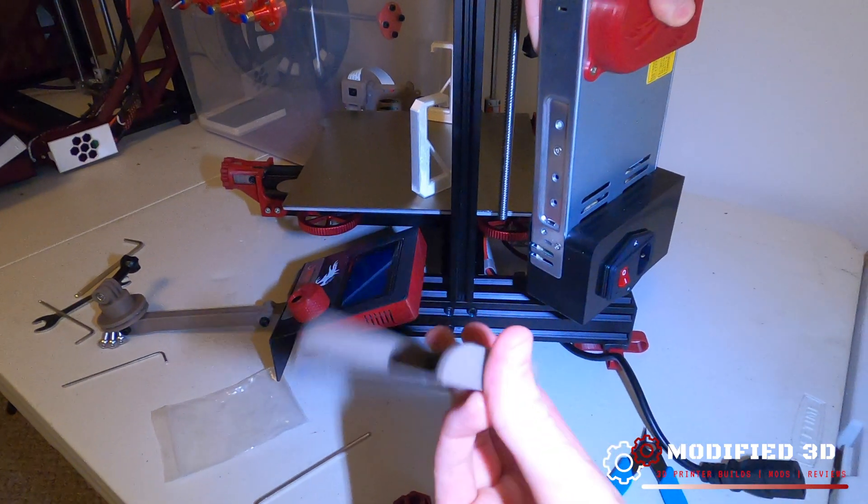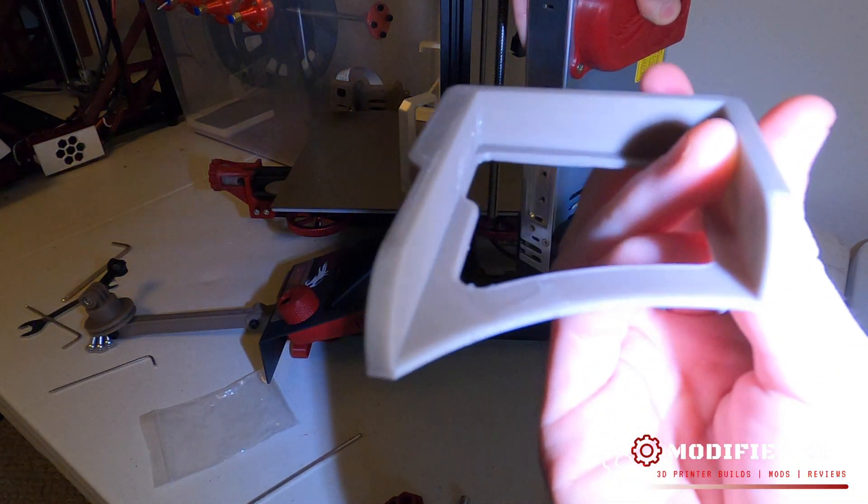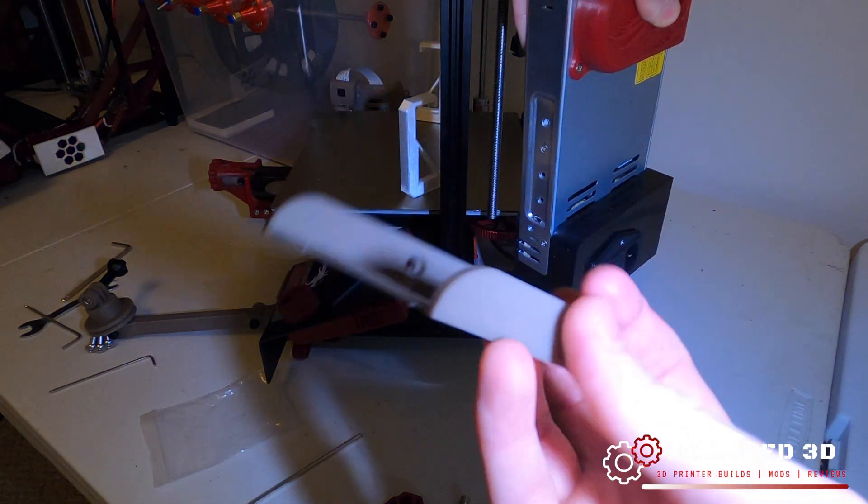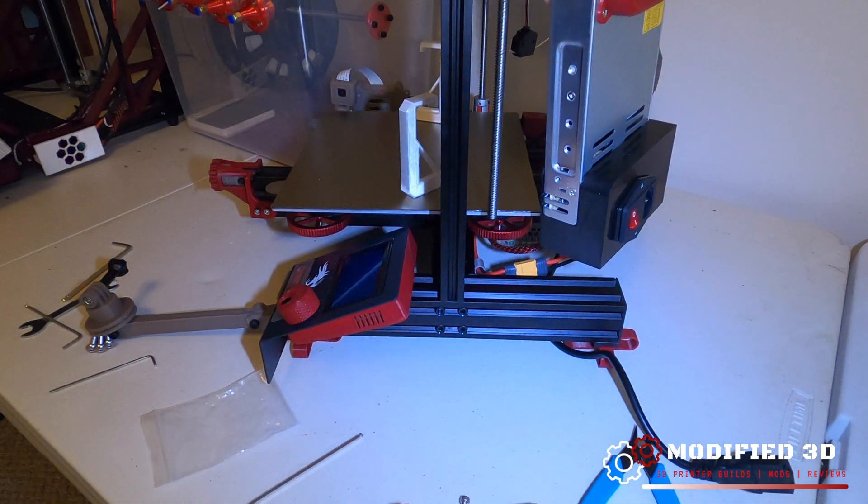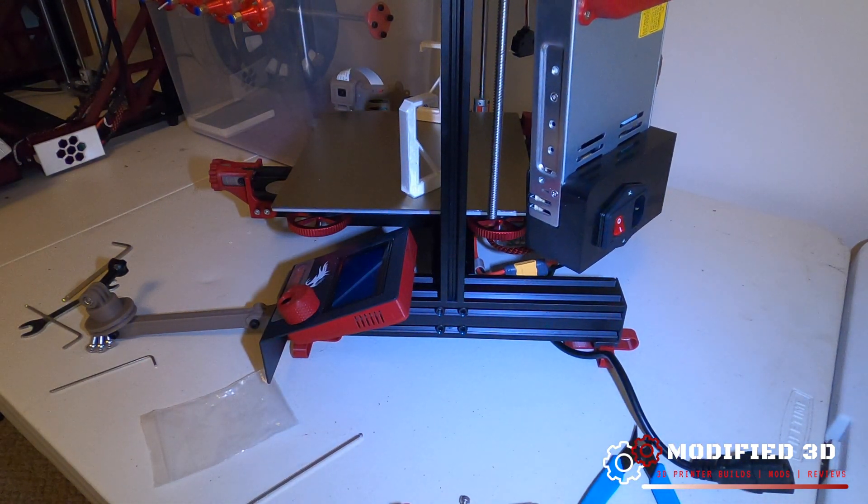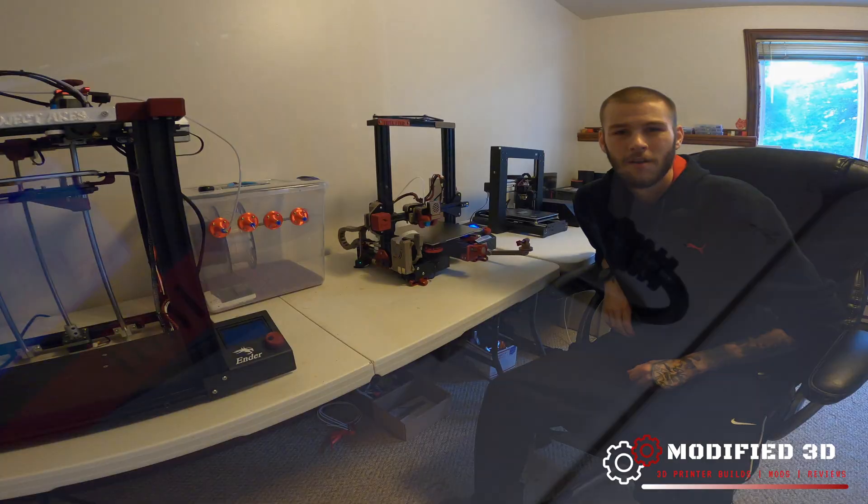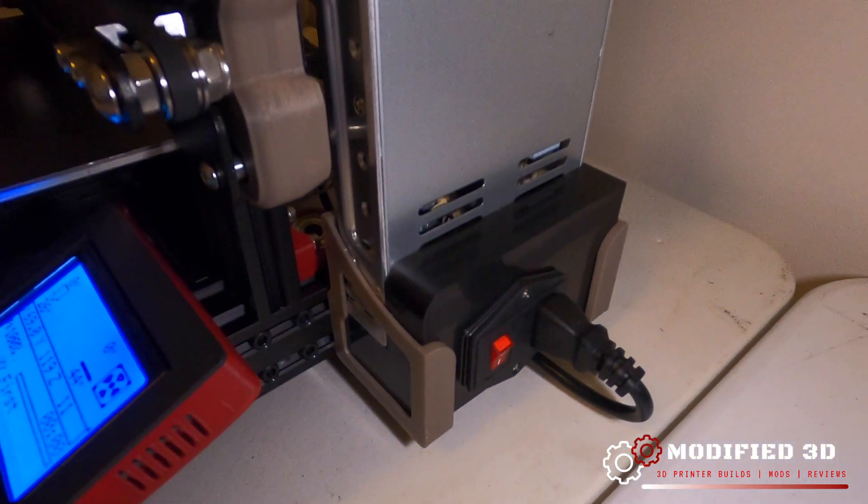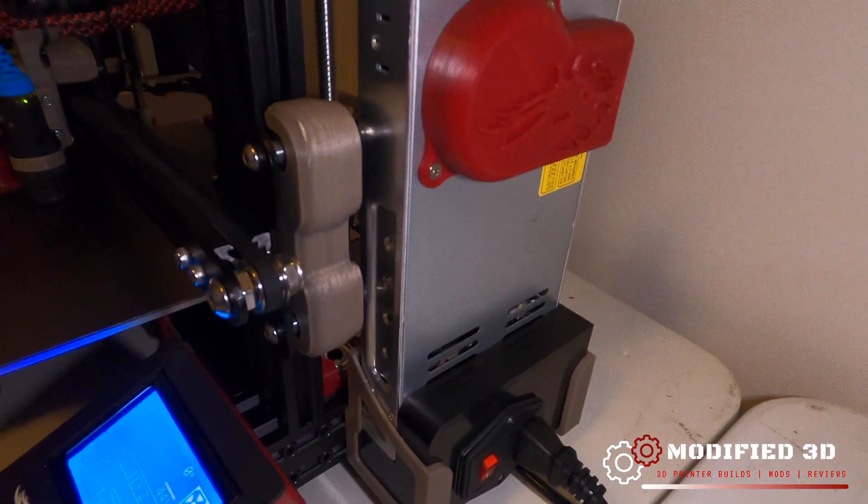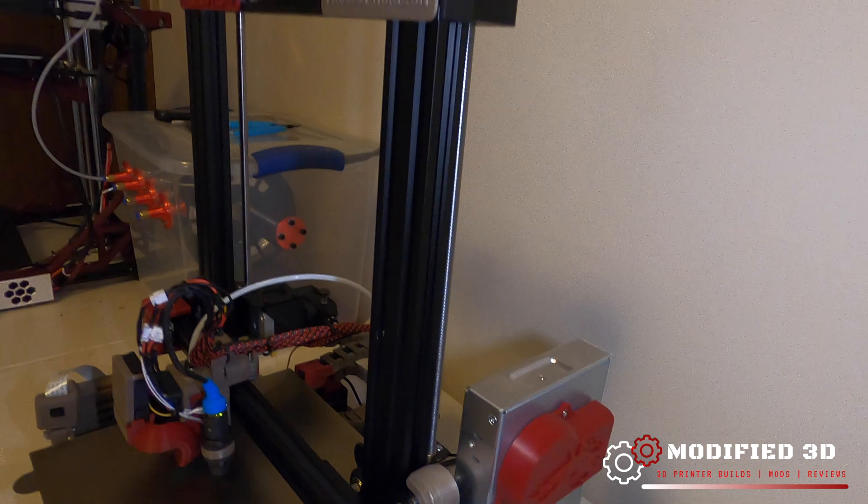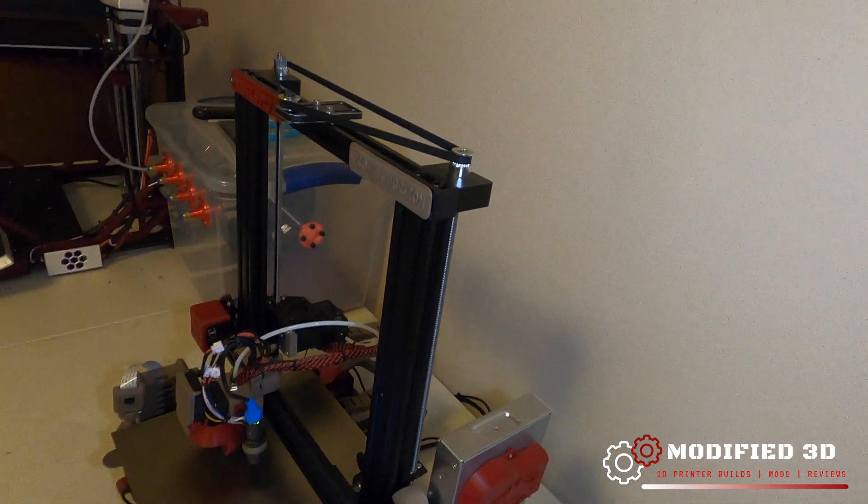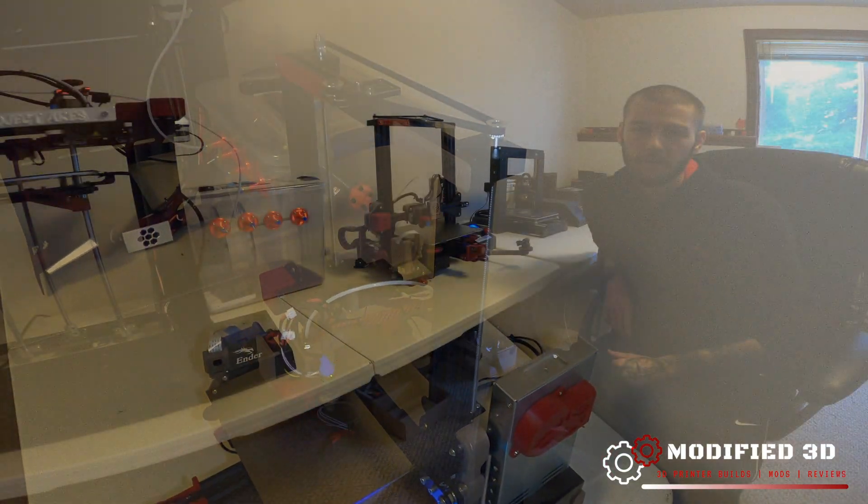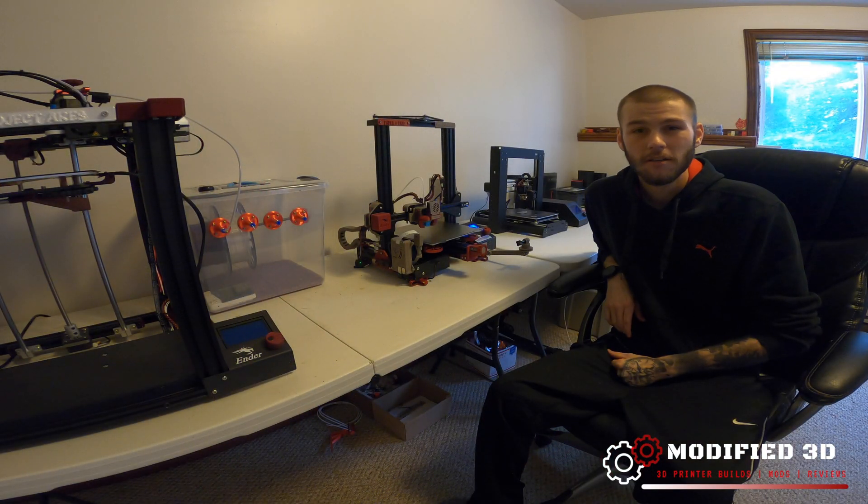All right, so that's how you install the dual Z kit from TH3D on your Ender 3, Ender 3 Pro, or Ender 3 V2. Thank you for watching and please subscribe.